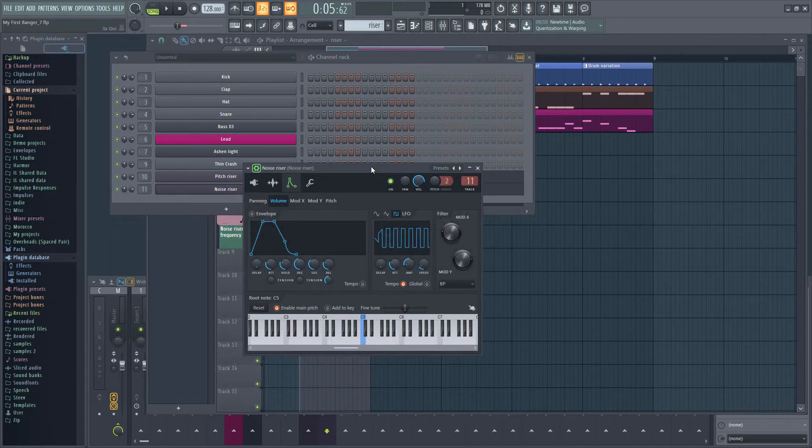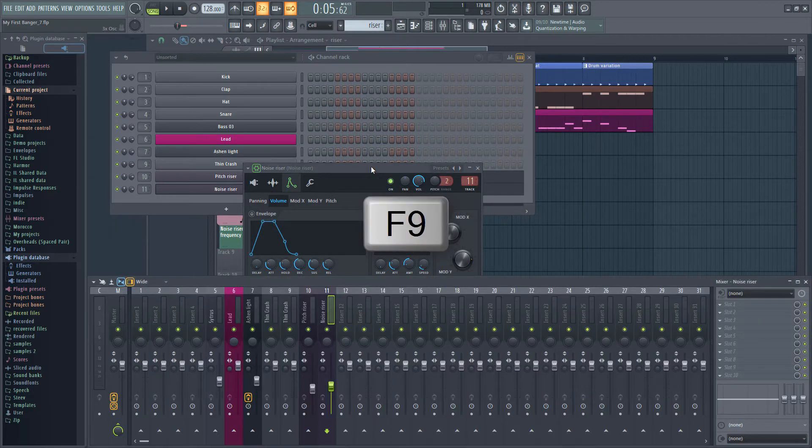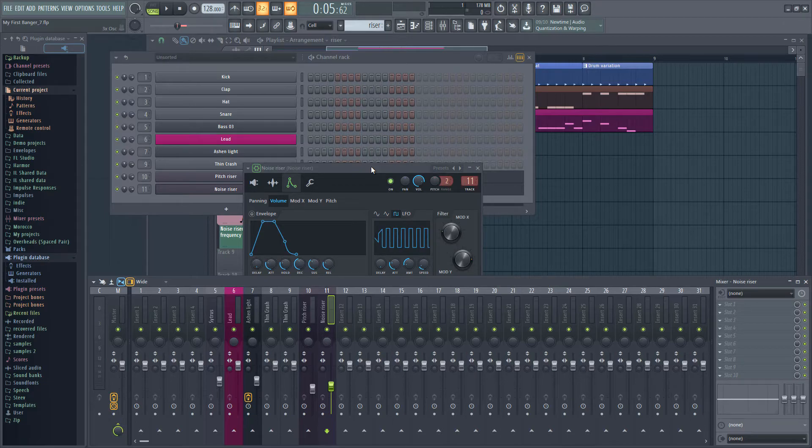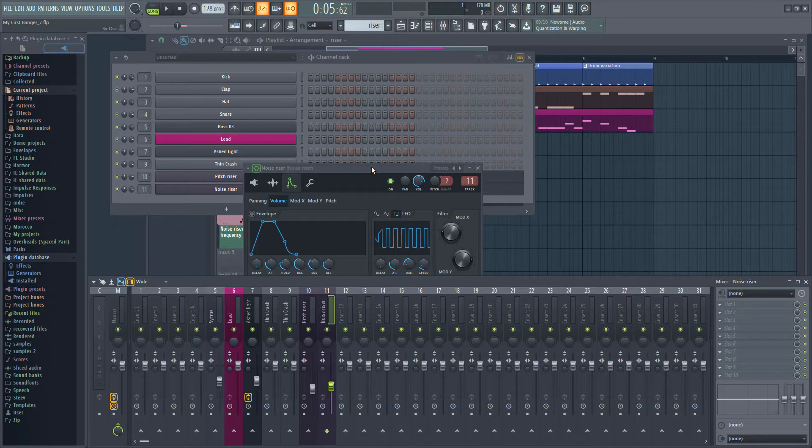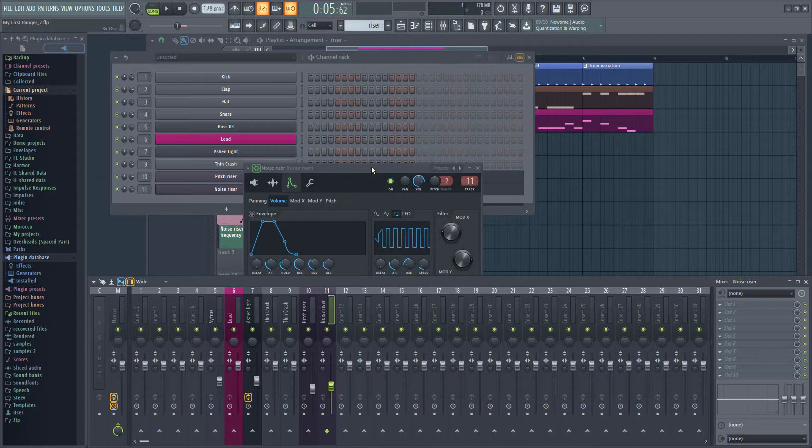Let's open up the mixer with F9. Now as you can see we currently have two tracks in the mixer that make up the riser and we probably want to apply the same effect to both of them. There's a few ways we could do this.